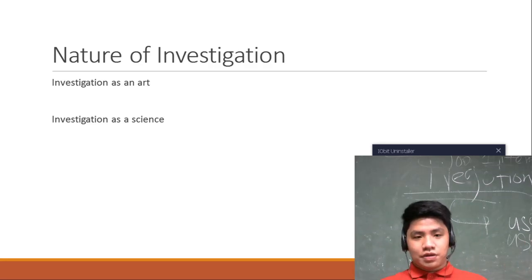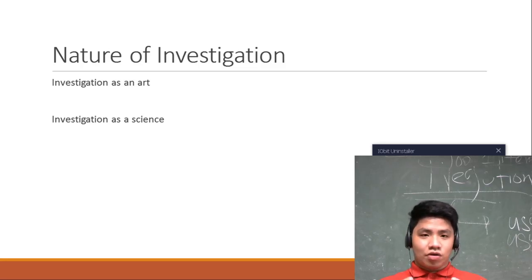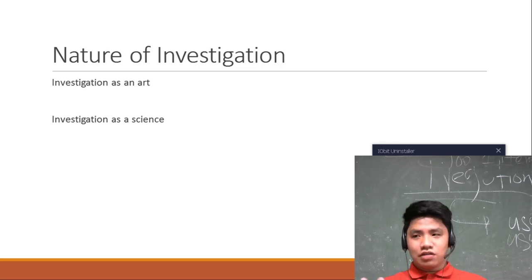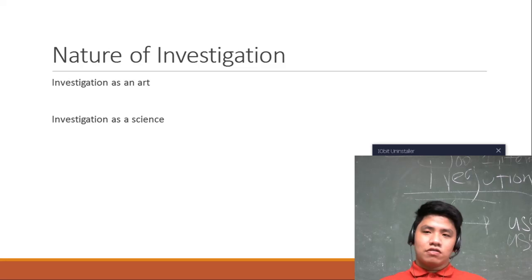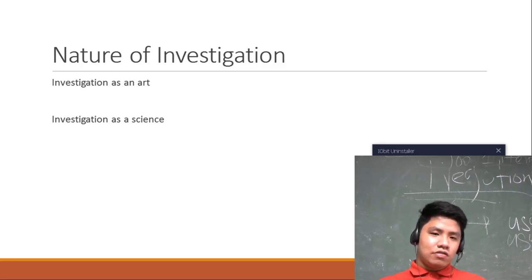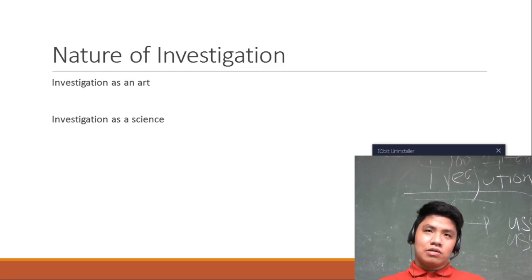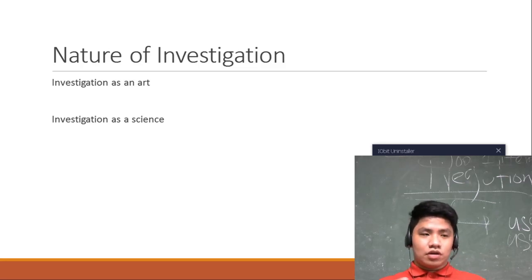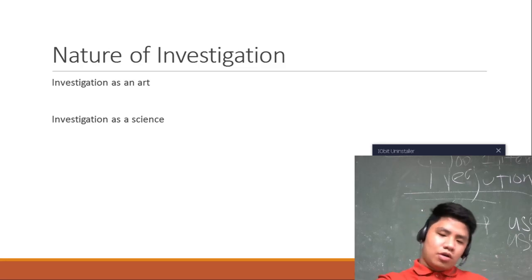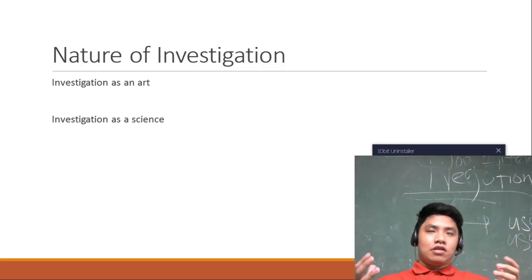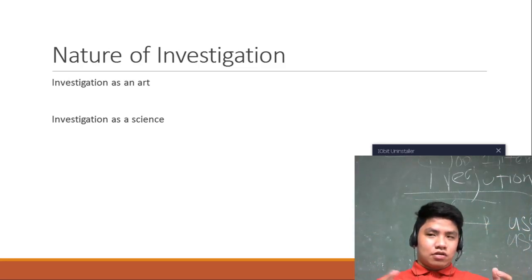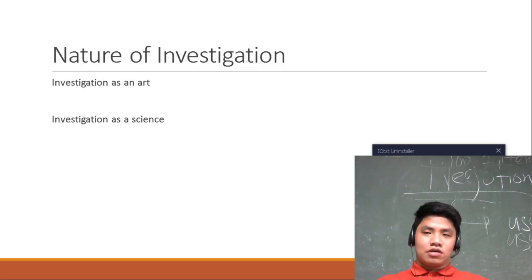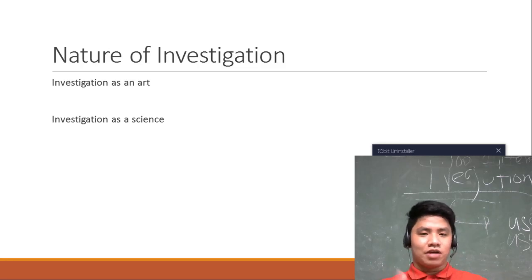Kasama na dun yung case buildup. Investigation is an art wherein nasa sayo, depende sa tao. The success of a case or the success of the case in court is actually dependent on the skills of the investigator. So basically nasa investigator din kung makakasuhan yung isang, for example, drug lord sa lugar niyo or hindi. And I am happy that there is a great investigator through our Solicitor General Calida kasi ang galing niya.